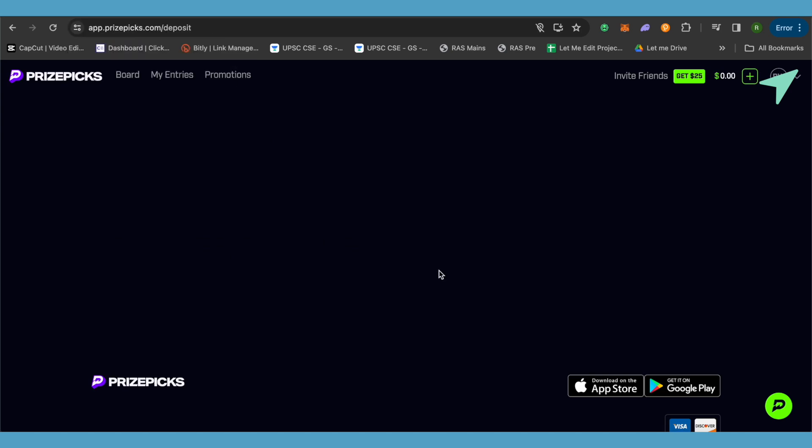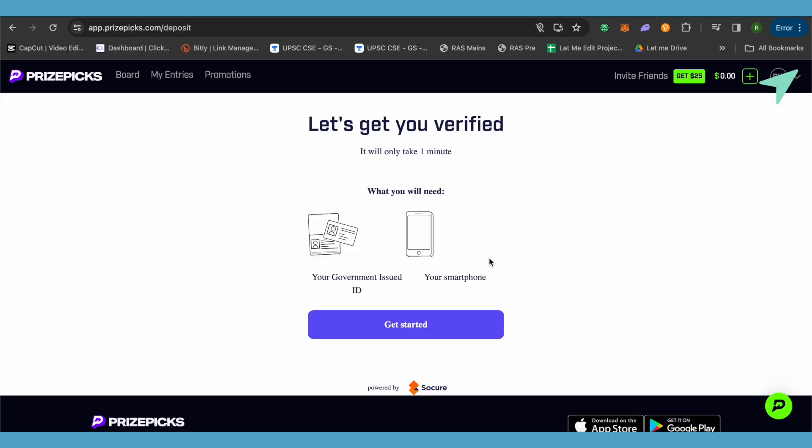After that, it will ask you to get started, and for that you will require your government ID, which is issued by the government of your country, and also your smartphone. This way you would be able to verify your account and sign up on PrizePicks. And that's how you do it.